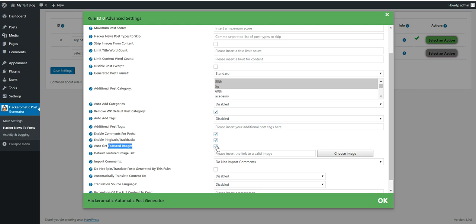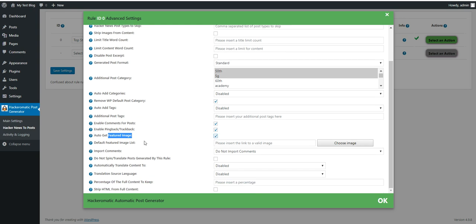Auto get featured image. If you don't wish to generate images for posts uncheck this. Default featured image list. If you want to assign a list of custom images that you will set to posts that don't have an image, that the plugin does not find an image to them. You can set an image link list here and the plugin will select a random one for each post that does not have an image.